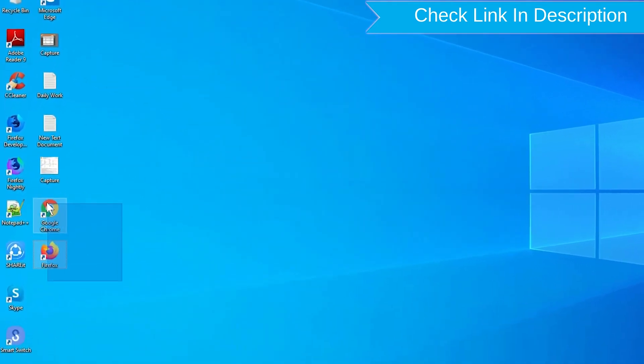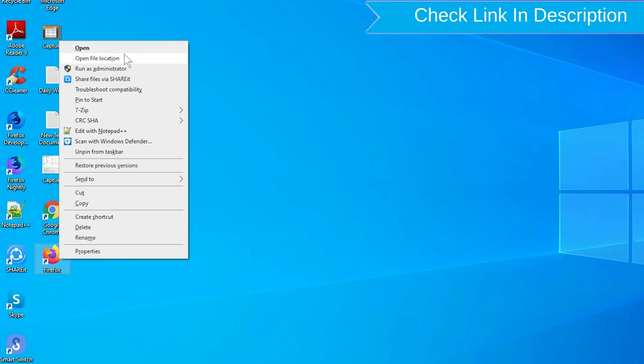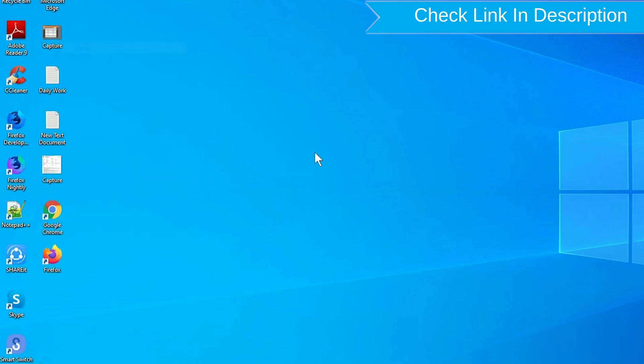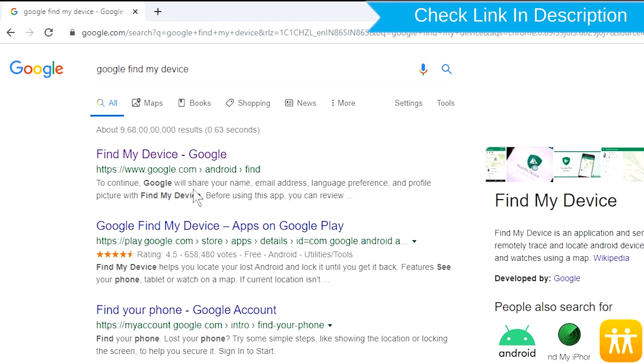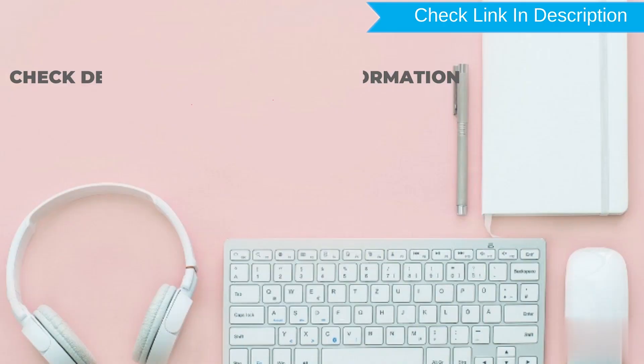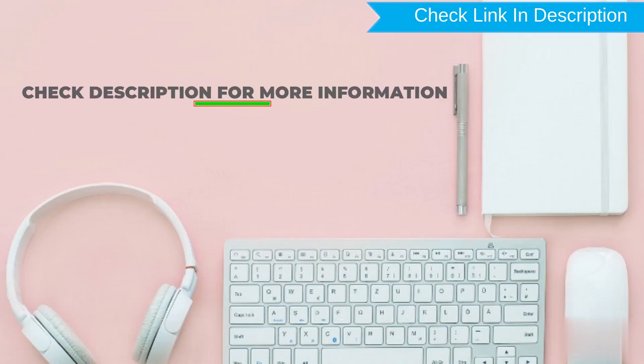Take another phone or PC and open any browser. After that, visit Google Find My Device. We provide link in description. Check description for more information.